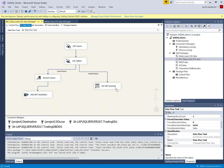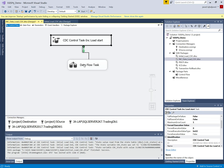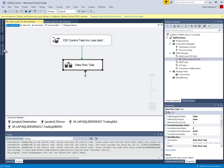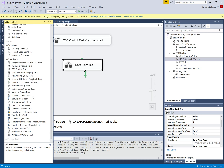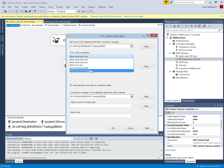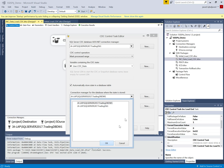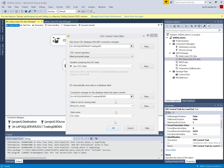My incremental package is now ready. In the control flow, it will first mark the incremental data load start, then execute the data flow task. Then I need to add another CDC control task for the incremental load end. I configure it with the 'mark processing range' operation, set the CDC state variable, source, destination, and CDC state table. The incremental load end task is now ready.